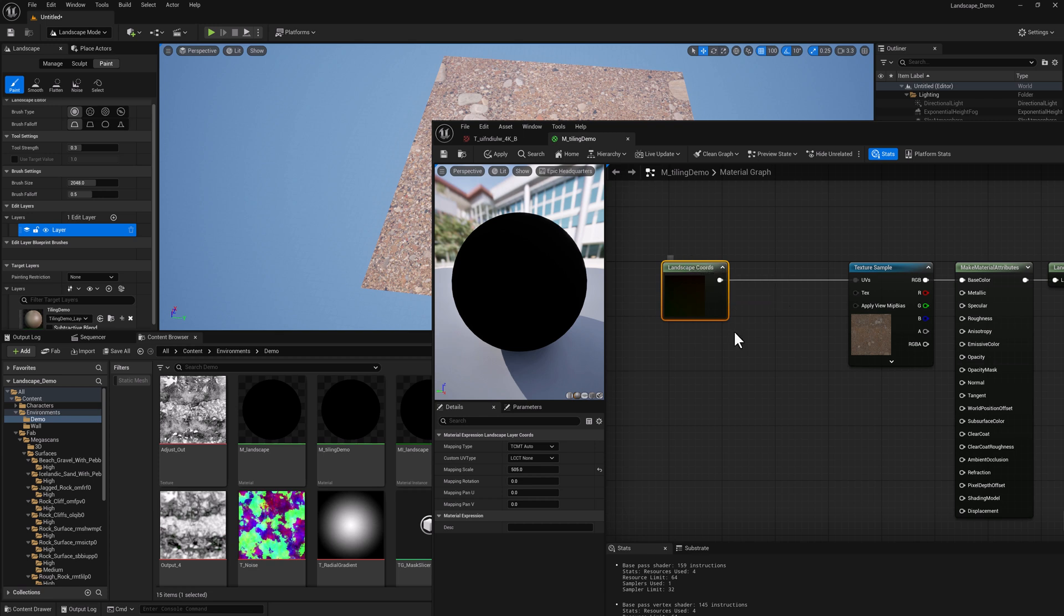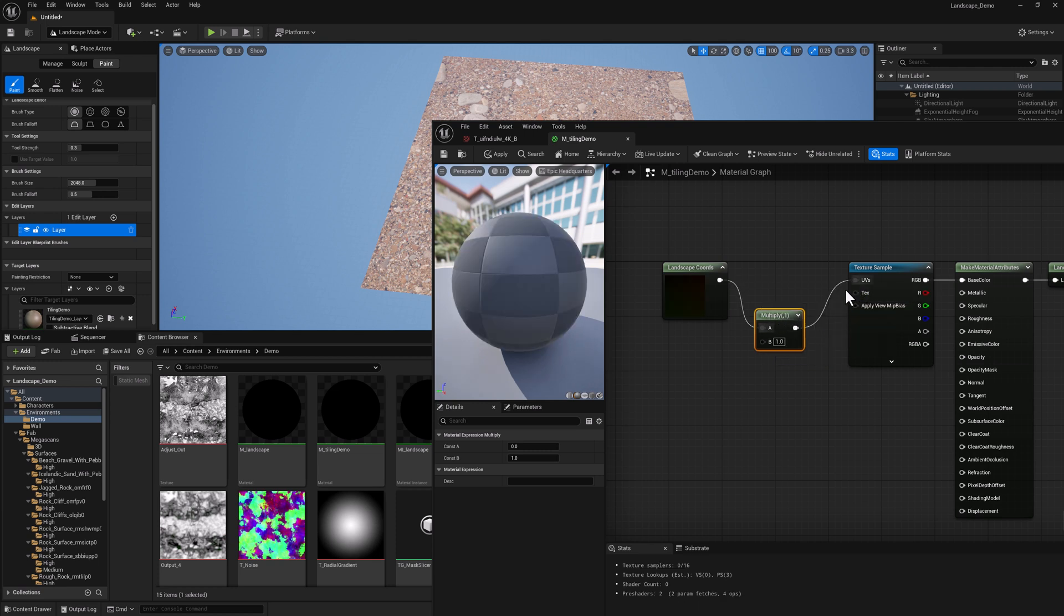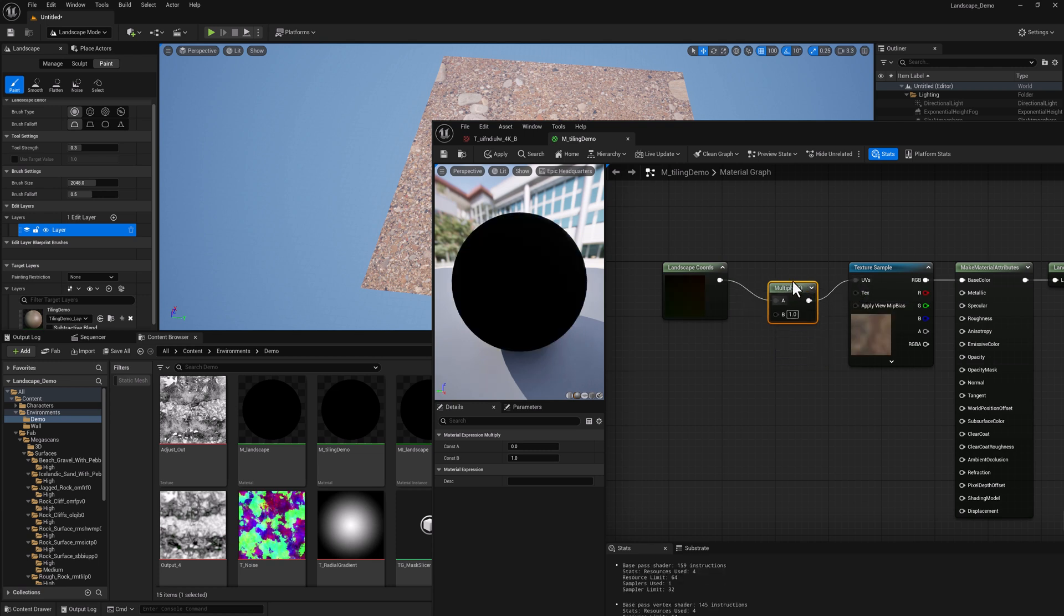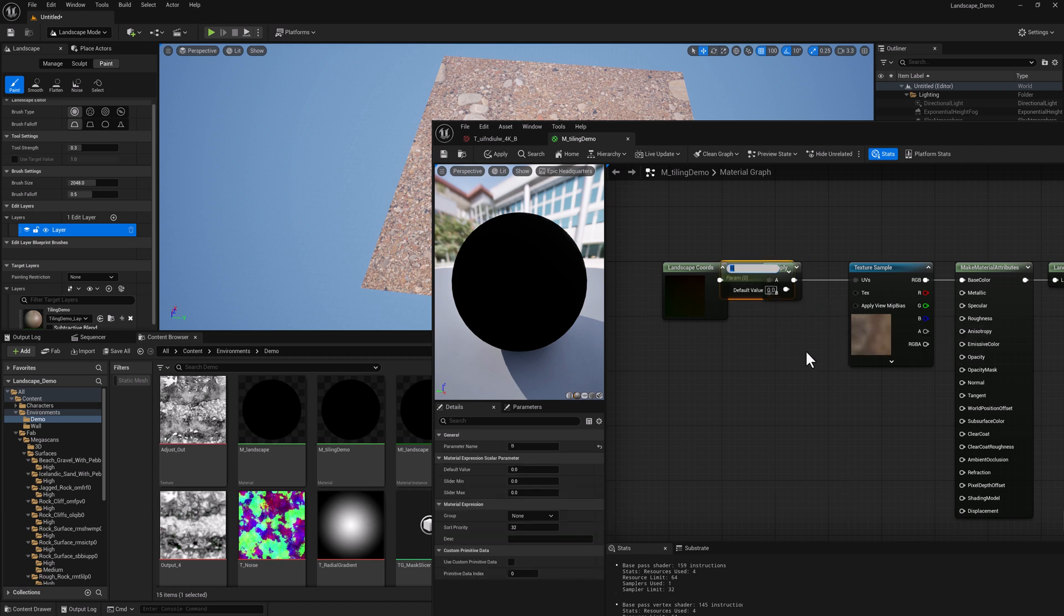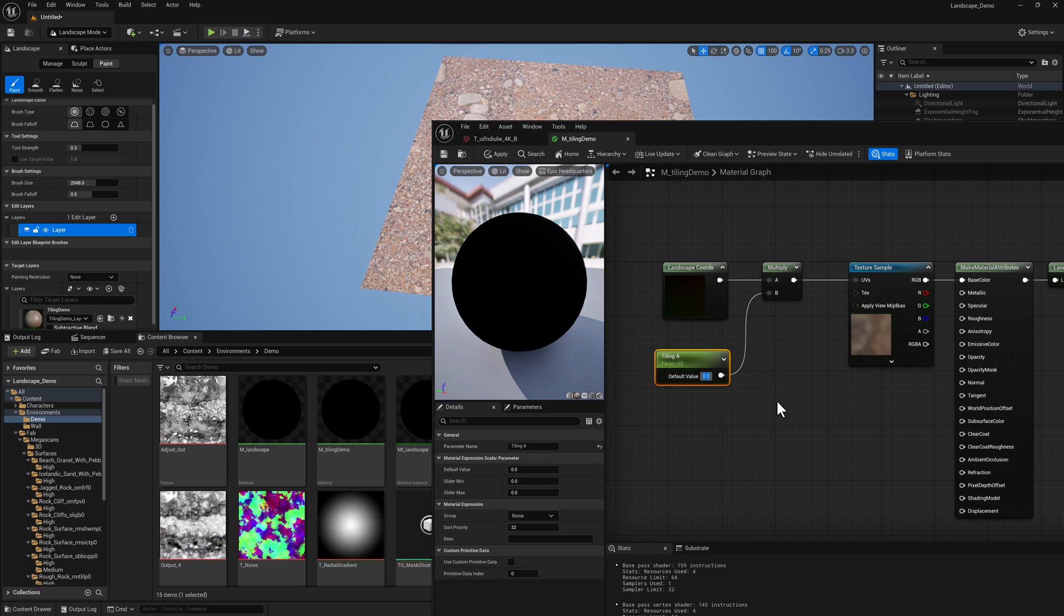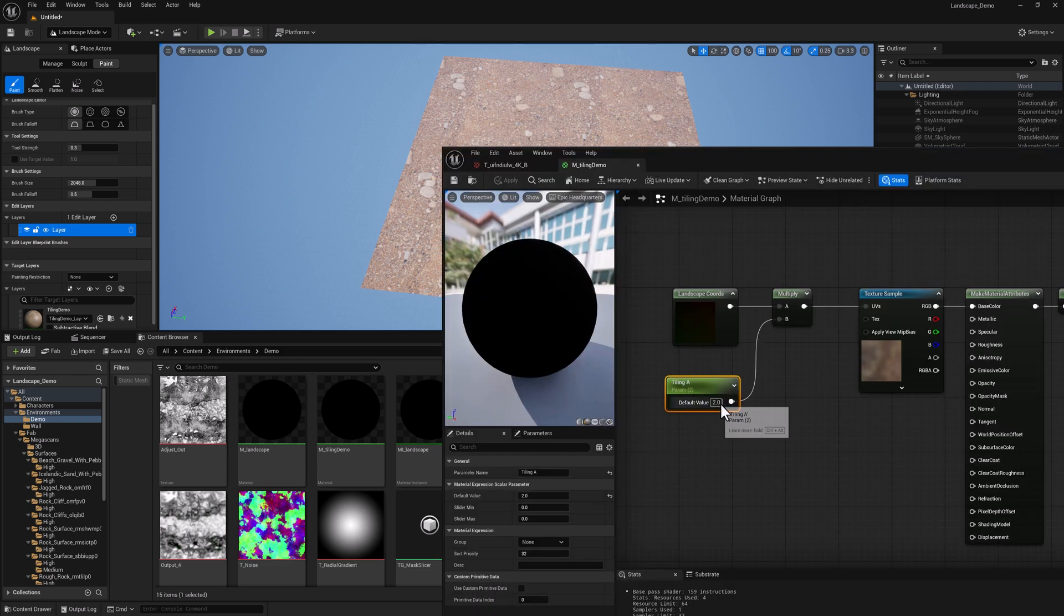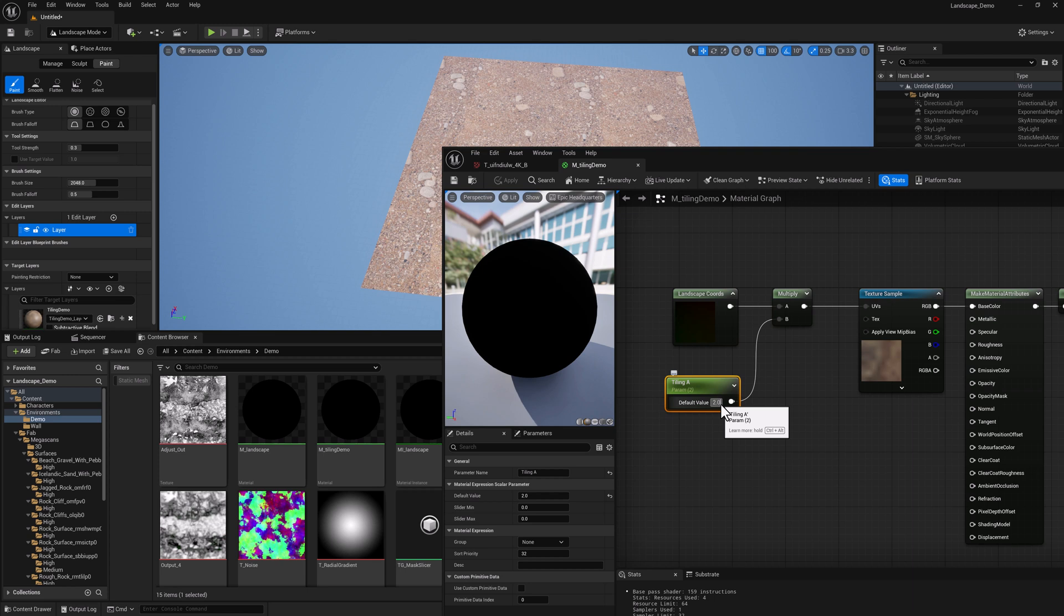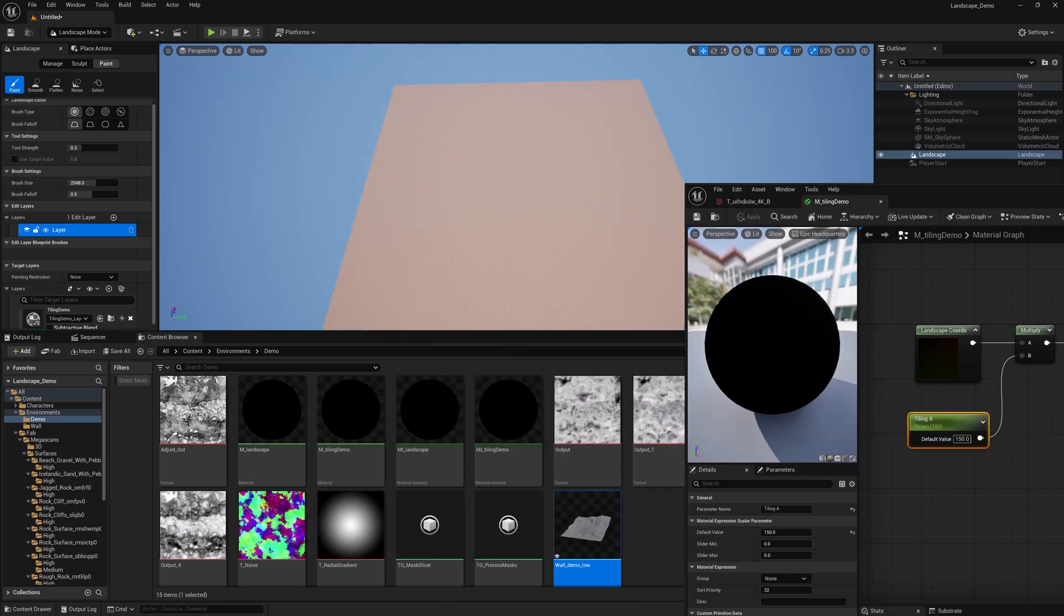So I'm going to hold the M key and left mouse button to add a multiply node. We're going to multiply this by a parameter. I'm going to right click and promote to parameter. We're going to call this one tiling A for now. And if I set this to two, you'll see now we have two by two tiles. And if I set this to like 150...